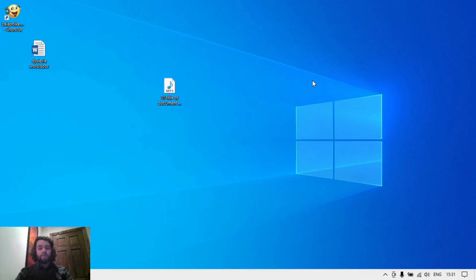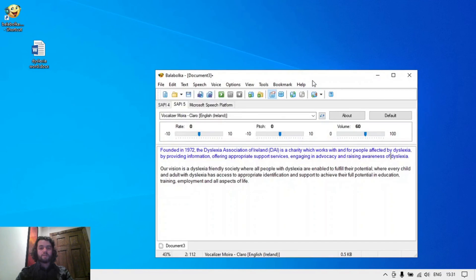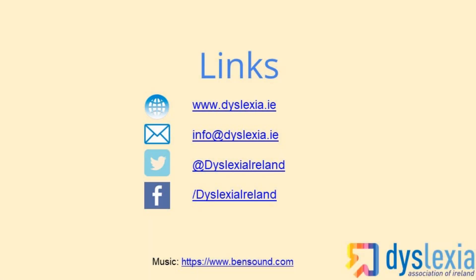This is a really handy feature or application for Windows to convert text to speech. Anything you type into this text box here, we'll see you later.